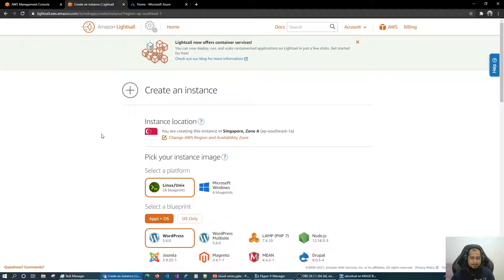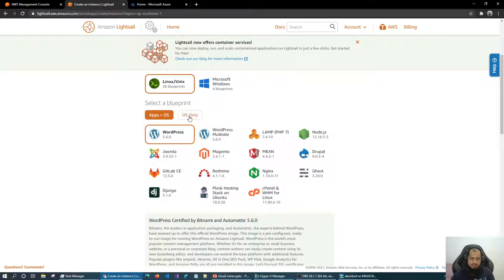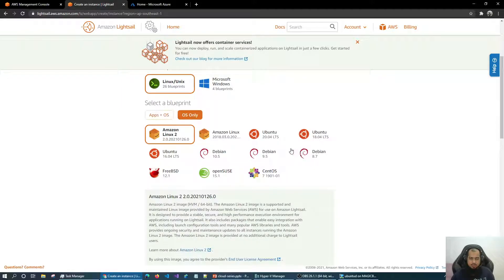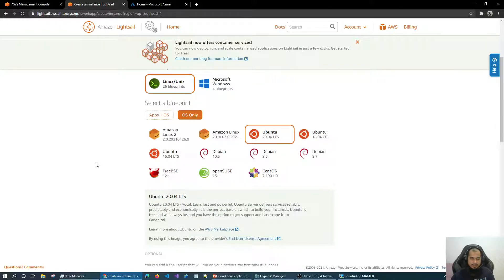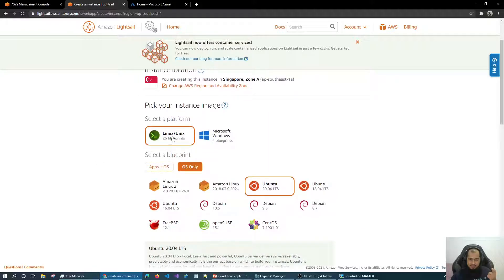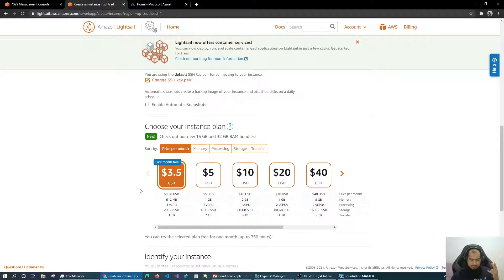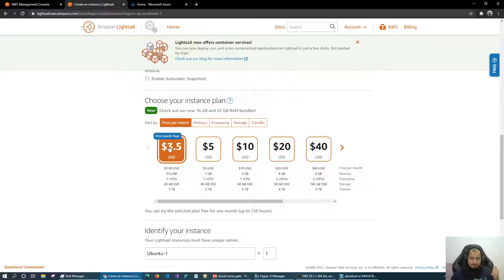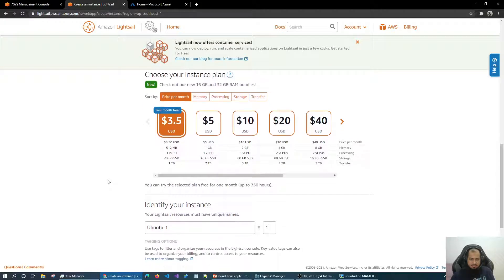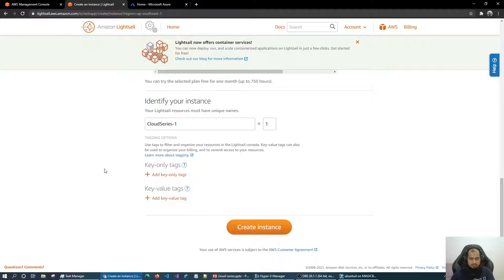So if I want to create a Lightsail instance, let's go. We are selecting Linux — Ubuntu 20.04 LTS. So let's recap what we need: we need an OS, we need CPU, we need RAM, we need connectivity. We selected the OS. Everything comes pre-configured. The first month is free — that's nice. So let's create the instance.